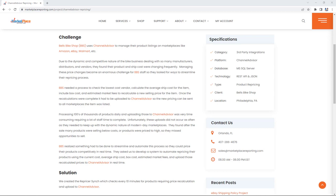Repricing hundreds of products daily and uploading those to ChannelAdvisor was time-consuming and requiring a lot of staff time. Unfortunately, these uploads did not occur as often as needed to keep up with the dynamic nature of modern day marketplaces. They found after the sale, many products were either selling below cost or priced too high, missing sales opportunities.